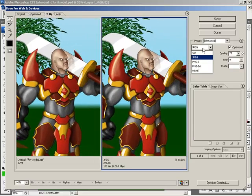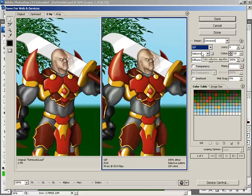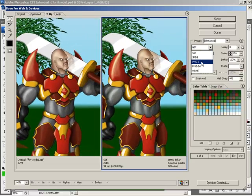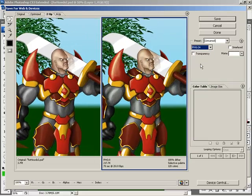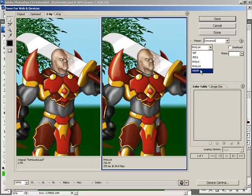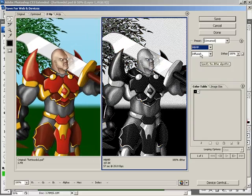There's JPEG, there's GIF, there's PNG8, PNG24, and WBMP.